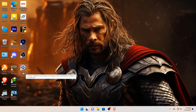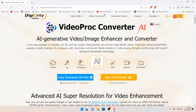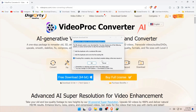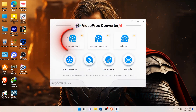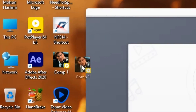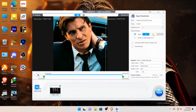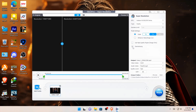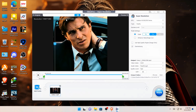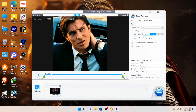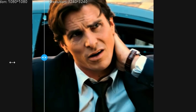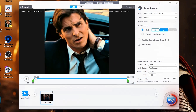Now we have to enhance our edit to look beautiful, so first download the software named Video Proc Converter from the description. Open the software and add your edit for enhancing. Now copy my settings as well. As you can see the difference. Now click on Run and wait for the processing.